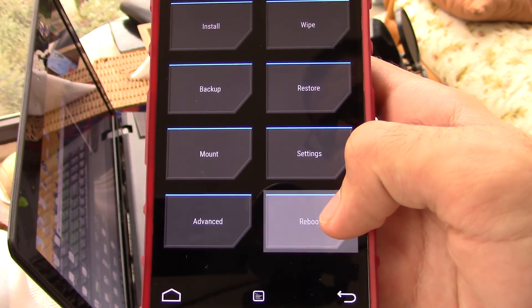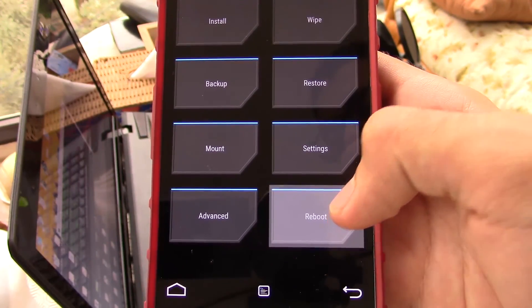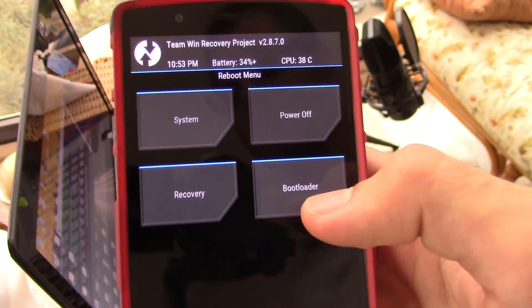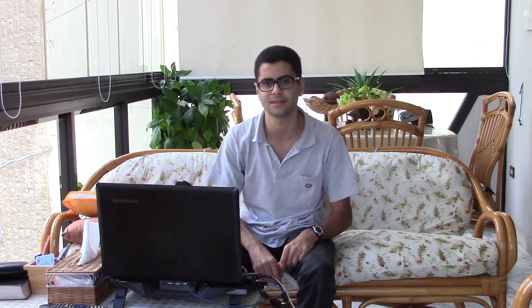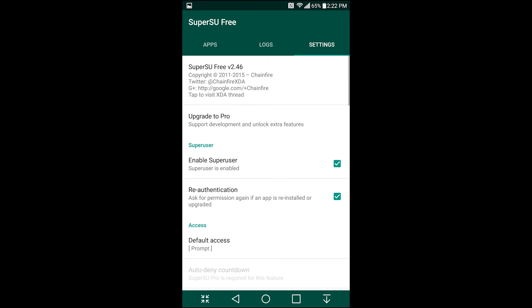Now you can reboot normally to your system. It'll take a while to optimize all the apps, both after unlocking the bootloader and after flashing Android 6.0 Marshmallow, so you're going to have to wait a bit. Once you're booted, you should have 6.0 along with root access.